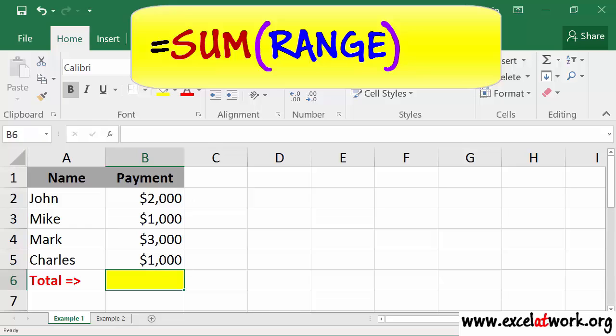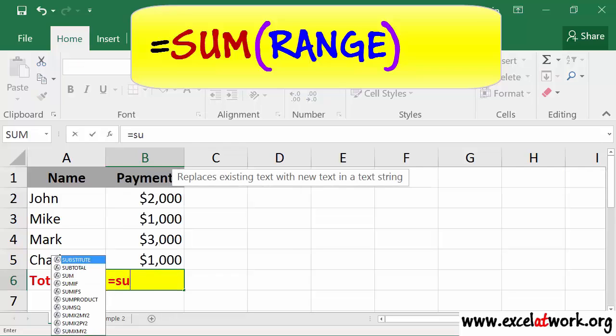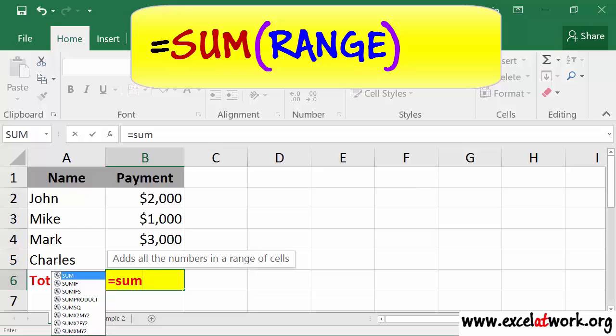So I start by entering the equal sign, then I type in SUM, and type in the symbol to open parentheses.